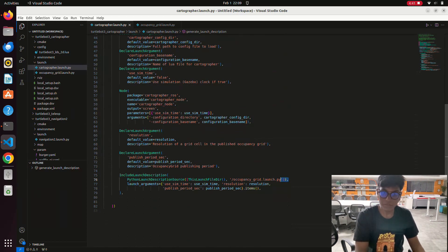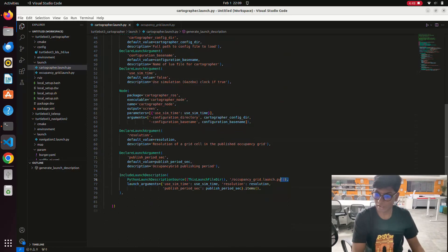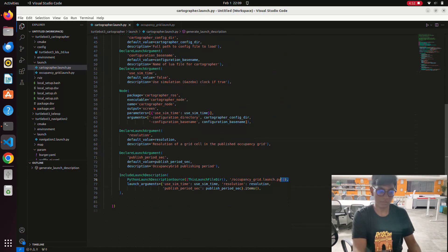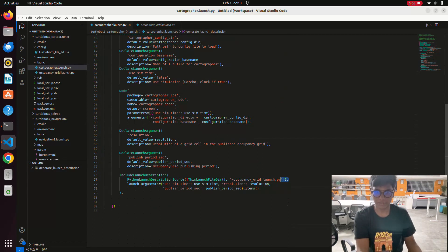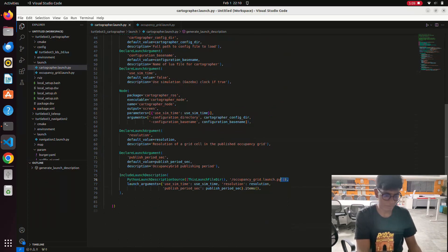The 'use_sim_time' argument controls the time source. When it is false, the node takes time from the simulation environment. When it is true, it takes time from the real world. So 'use_sim_time' true means taking information from the simulation surroundings, and false means taking from the real world environment. The resolution parameter controls the pixel resolution of the occupancy grid.